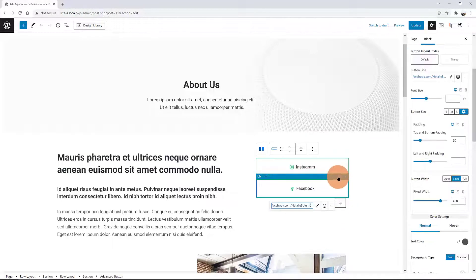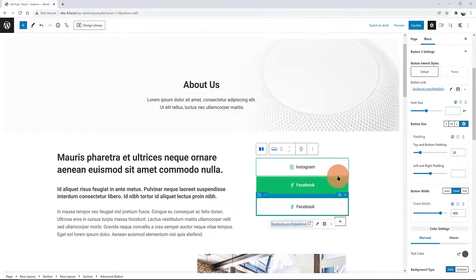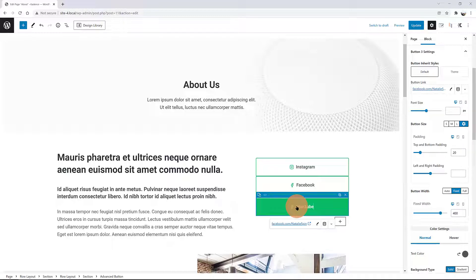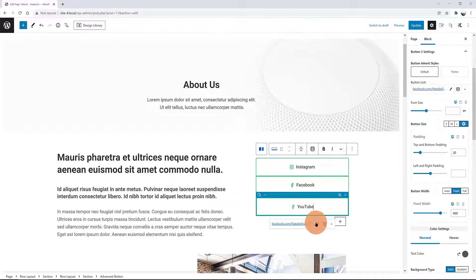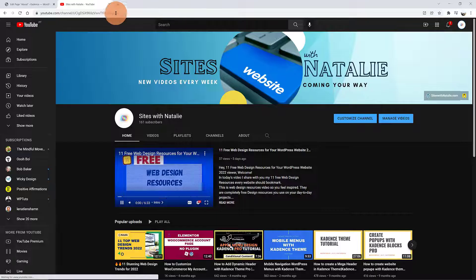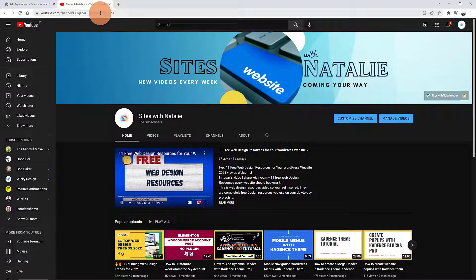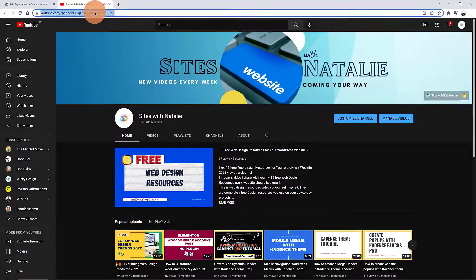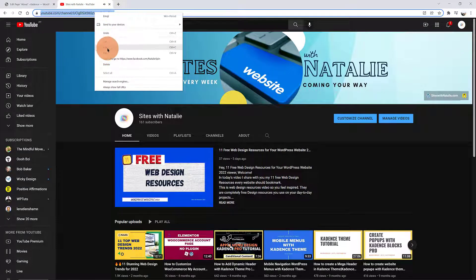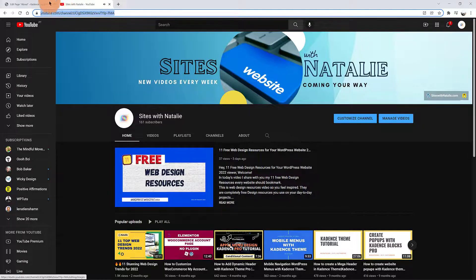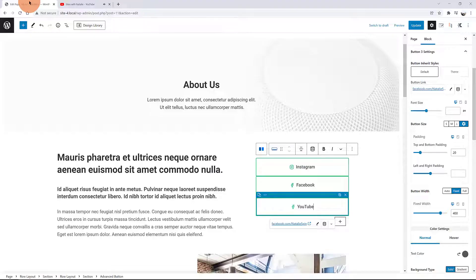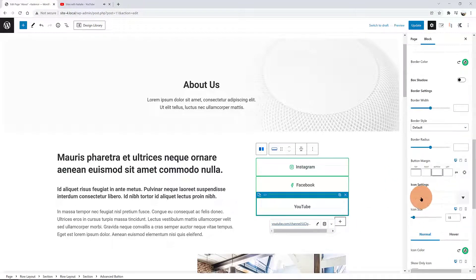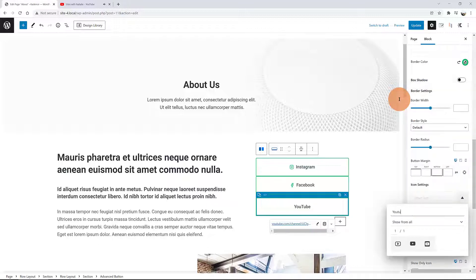I want to add my Facebook profile link below. I change the button text to Facebook, change the icon, I copy my Facebook profile link and paste it here. Quite easy in just a few clicks without the need to write any code. Then I duplicated once more the button block to have my YouTube profile link.